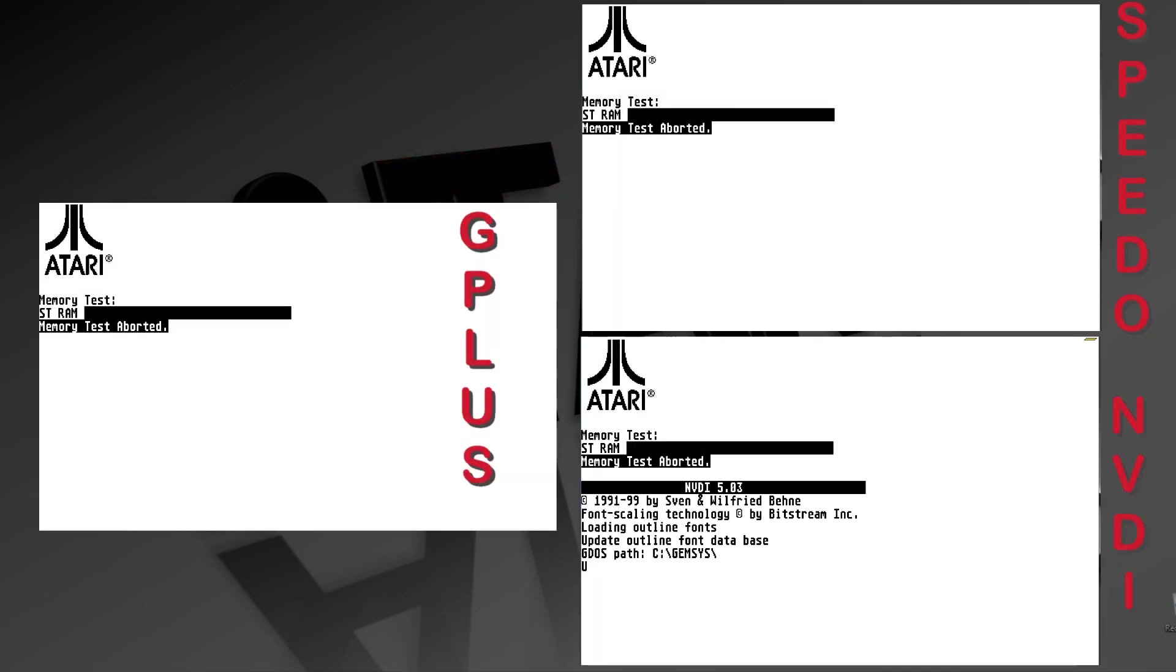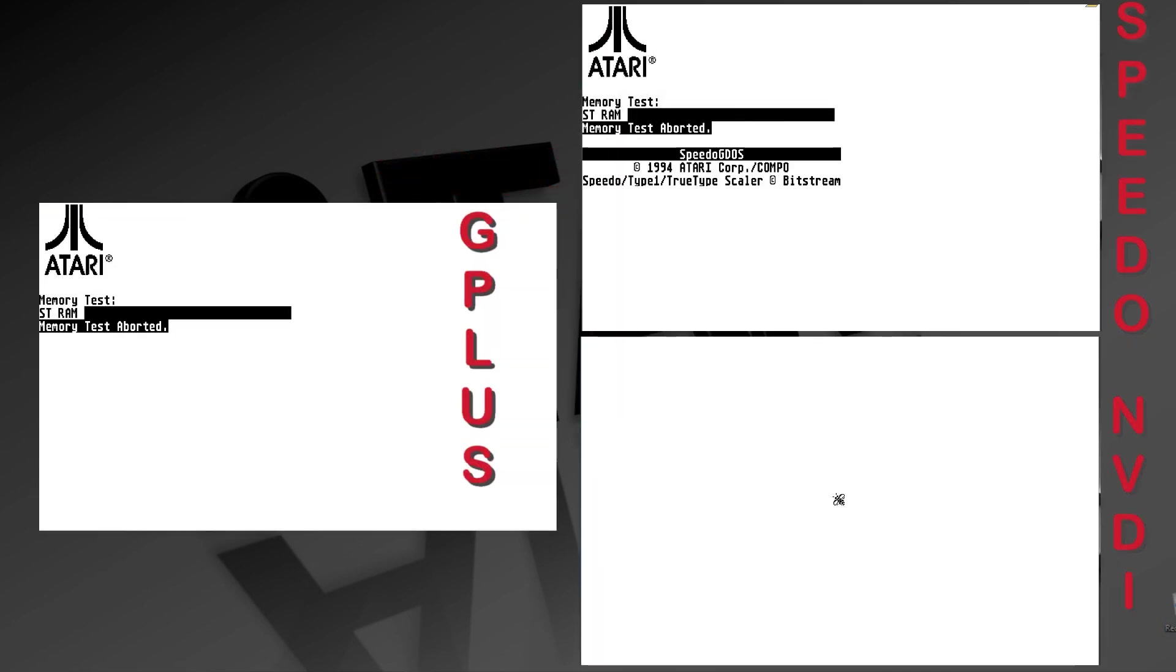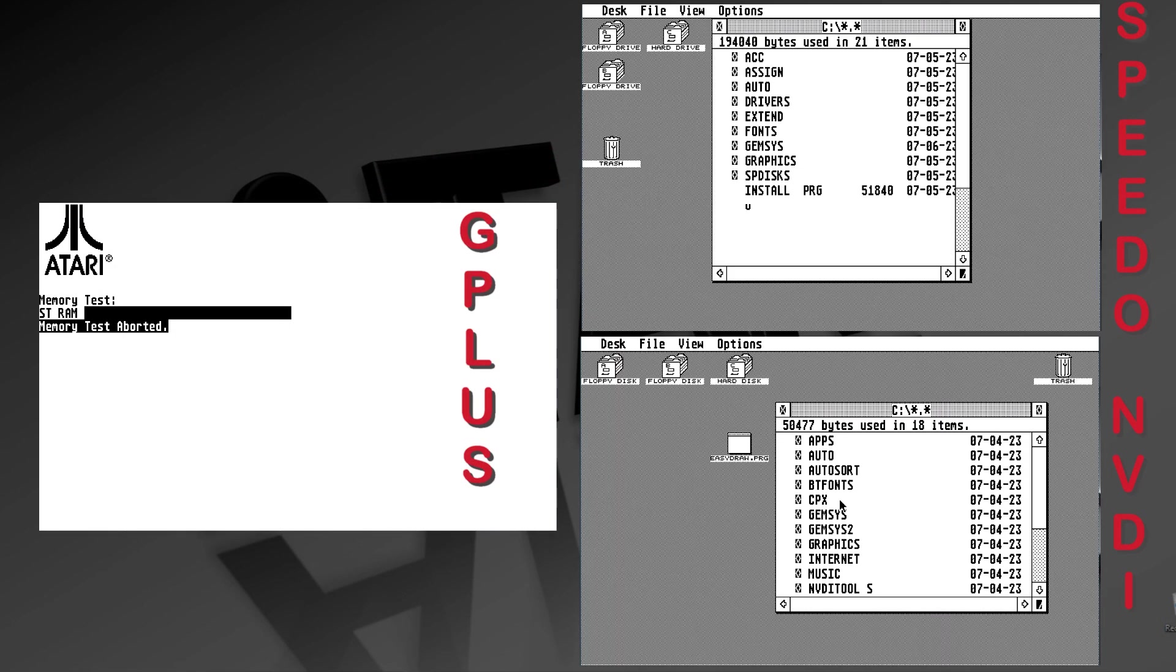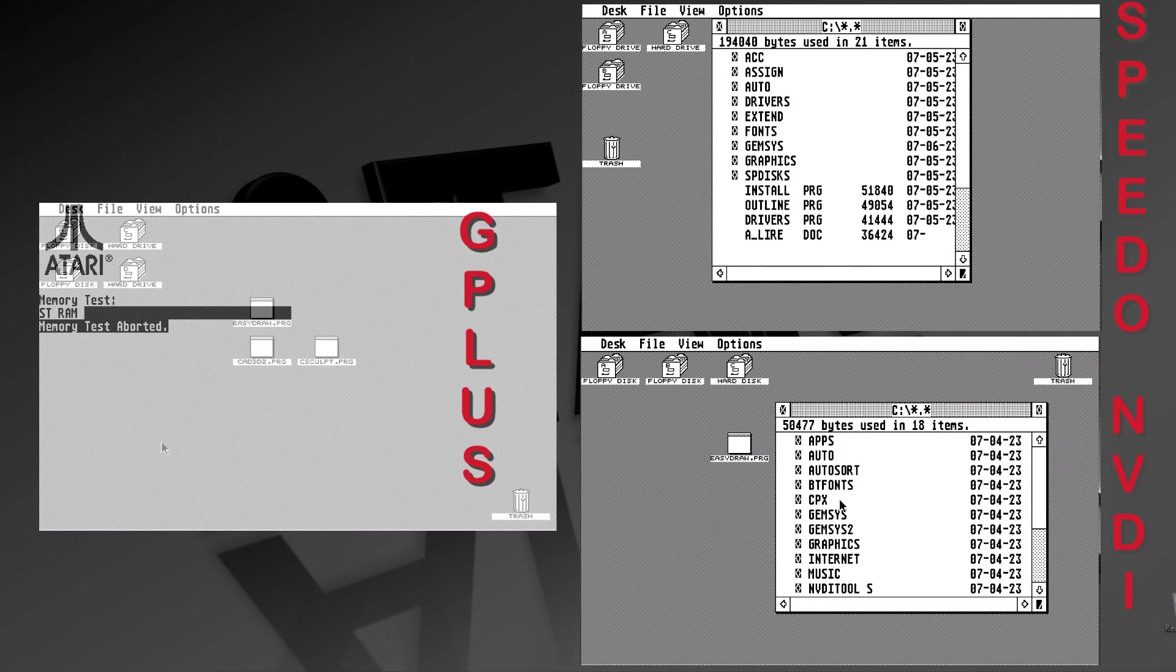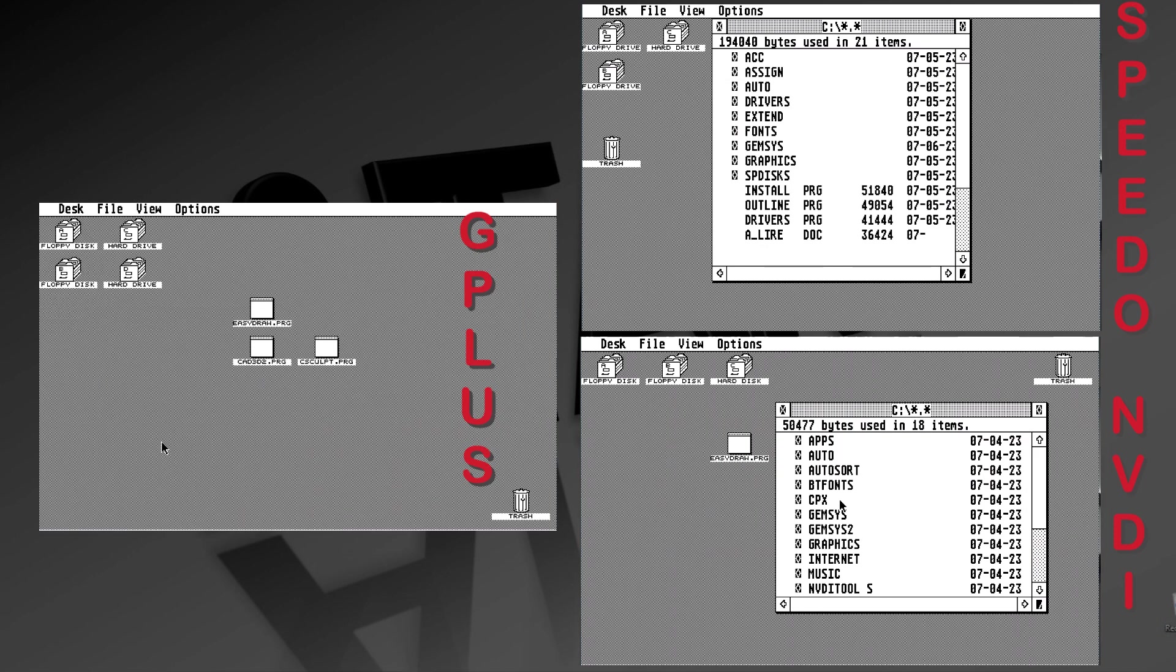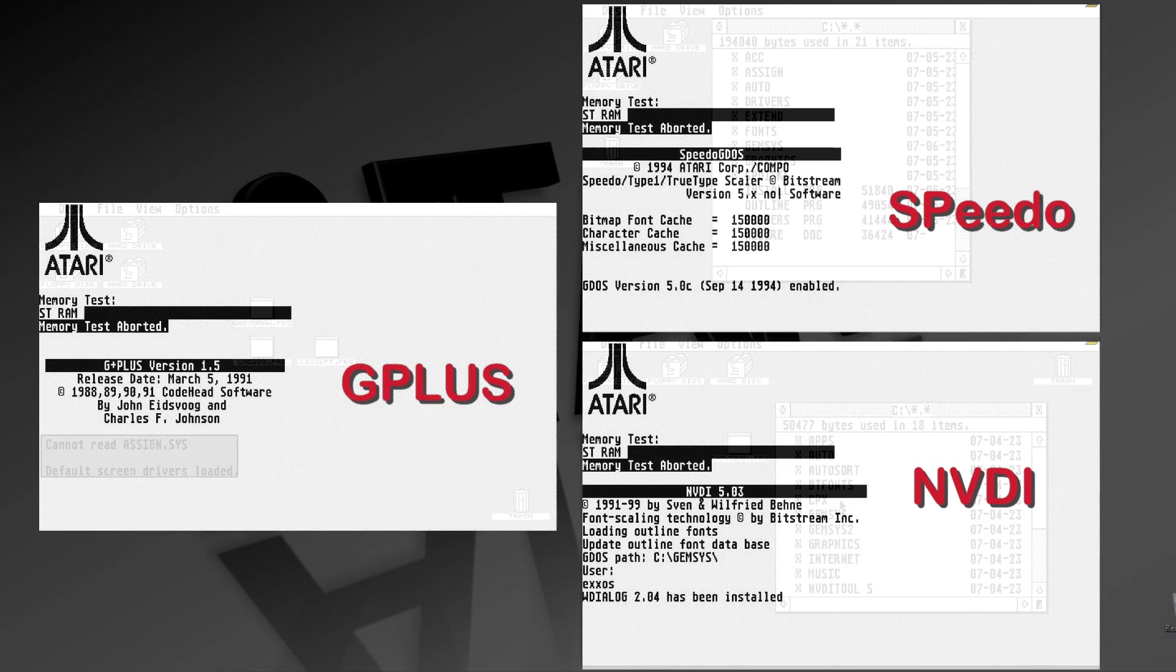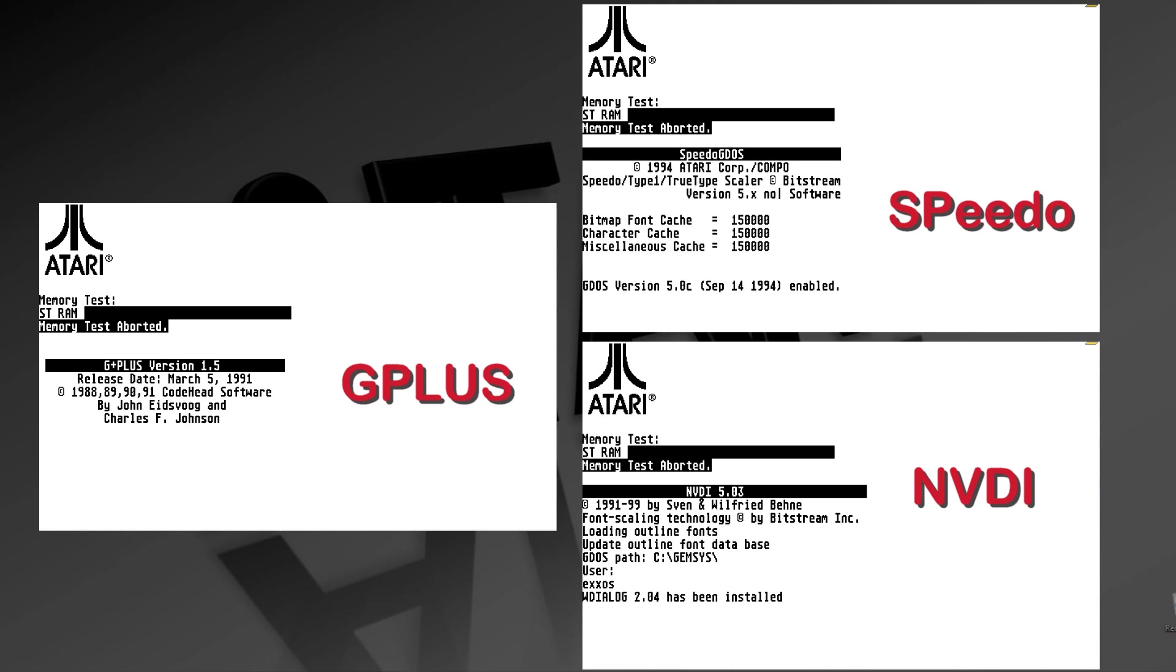First, let's take a look at boot times. Here's a side-by-side comparison of how fast each one boots. As you can see, NVDI is the clear winner, followed by Speedo and then G+.